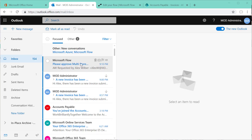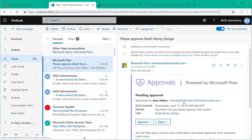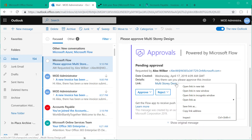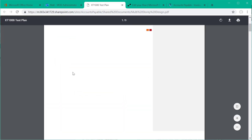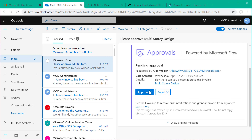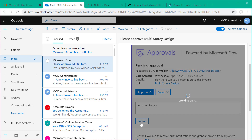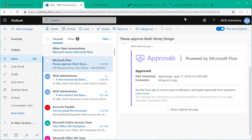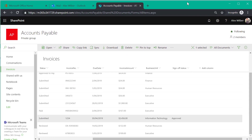The approver gets an email notification stating that an invoice is awaiting their approval. Directly from the email, they can open the invoice in the browser and, after reviewing it, approve the invoice without having to change context. Once approved, the status of that invoice changes — jumping back into the invoices library, you can see it has changed from pending to approved.